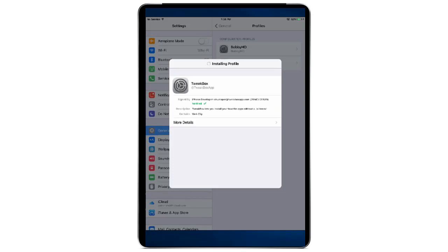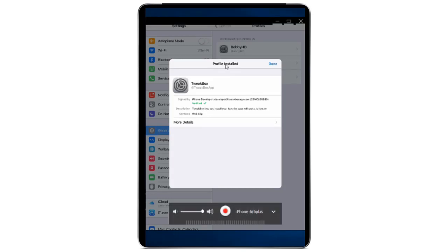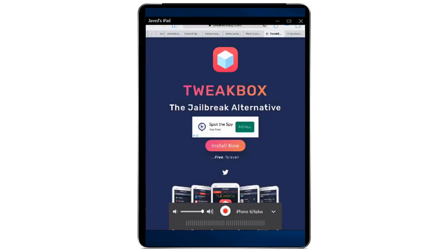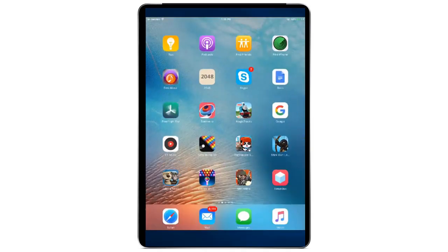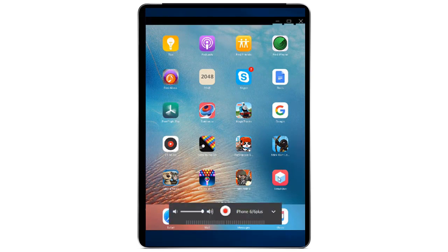Now you can see that everything is installed — the profile is installed. Click Done. Now press the Home button on your iPad and you will see the TweakBox application on your home screen. Go ahead and click on it.